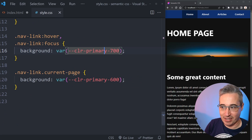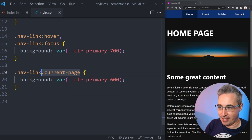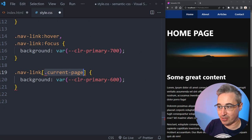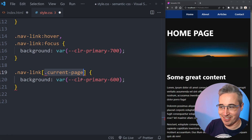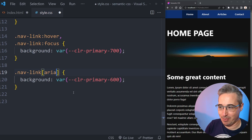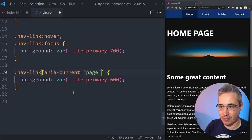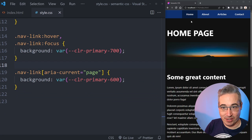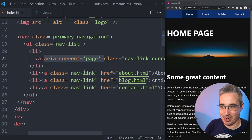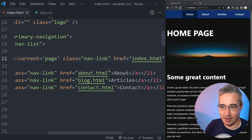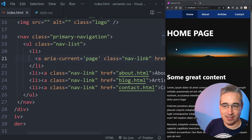So instead of doing nav link current page like this, I could take this. Let's turn this into an attribute selector by putting some square brackets around it. Let's delete what's in there and put in my aria-current is equal to page. And hit save on that. And now you can see that it's still working. And if we come back to here and we delete this current page from here and hit save, everything is still working perfectly fine.